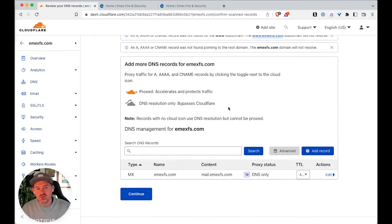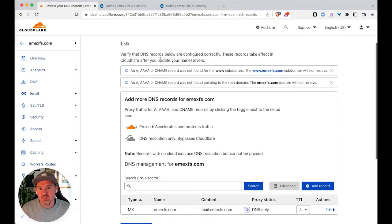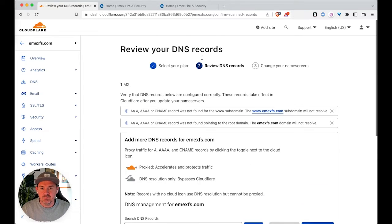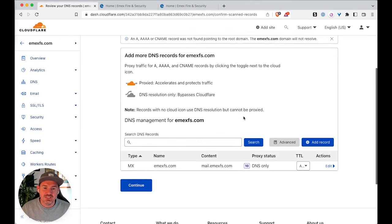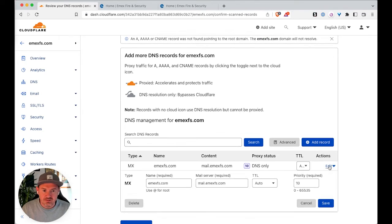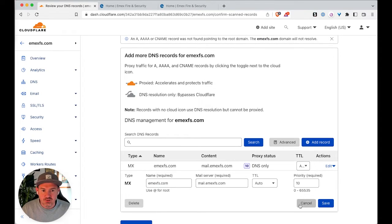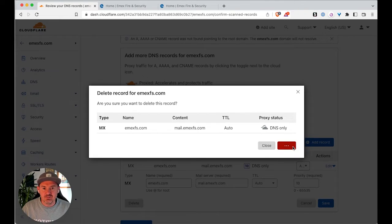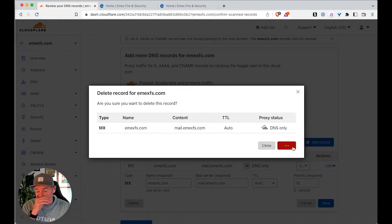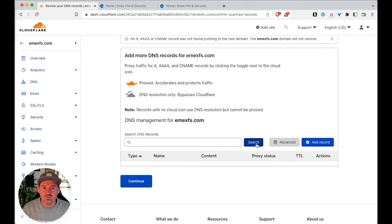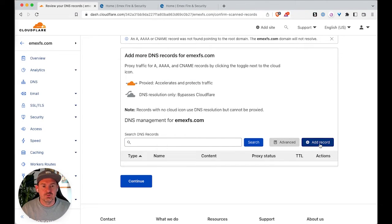So the first thing we need to do is to make sure that the DNS records are accurate. Now, once Cloudflare has worked out what it thinks they should be, you can then go in and basically delete whatever Cloudflare suggests because we need to add in our own records for this to work.